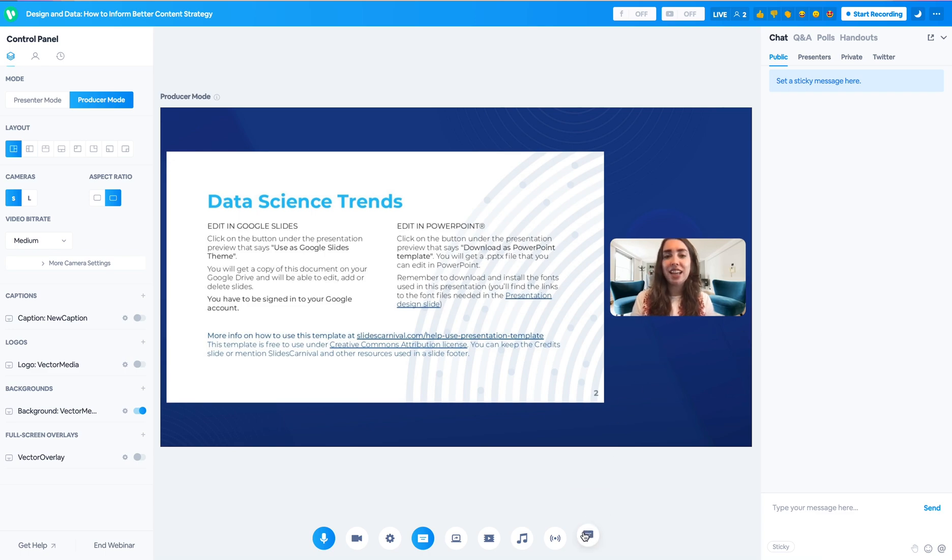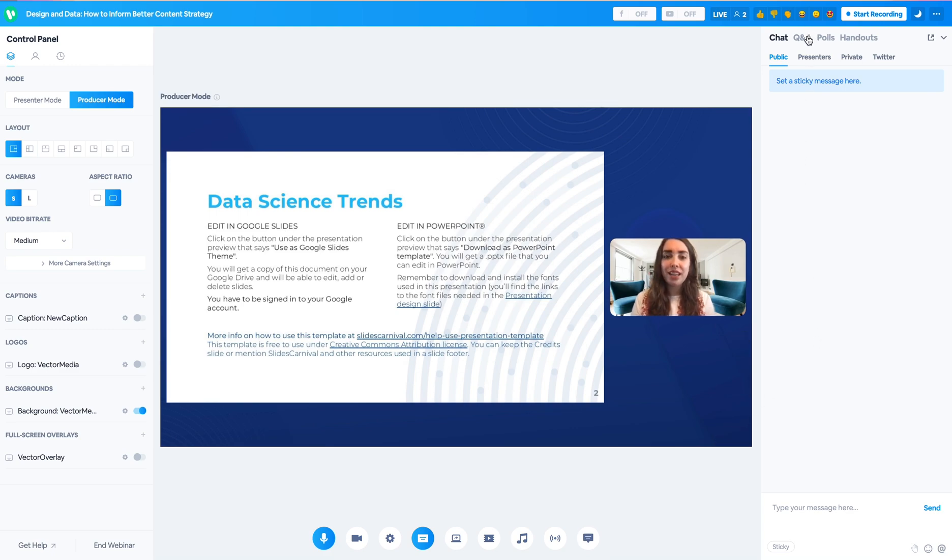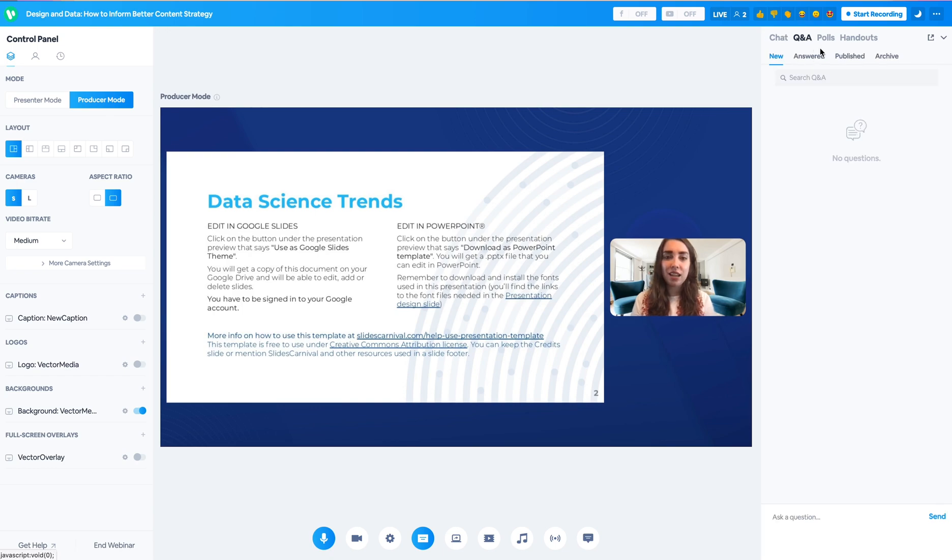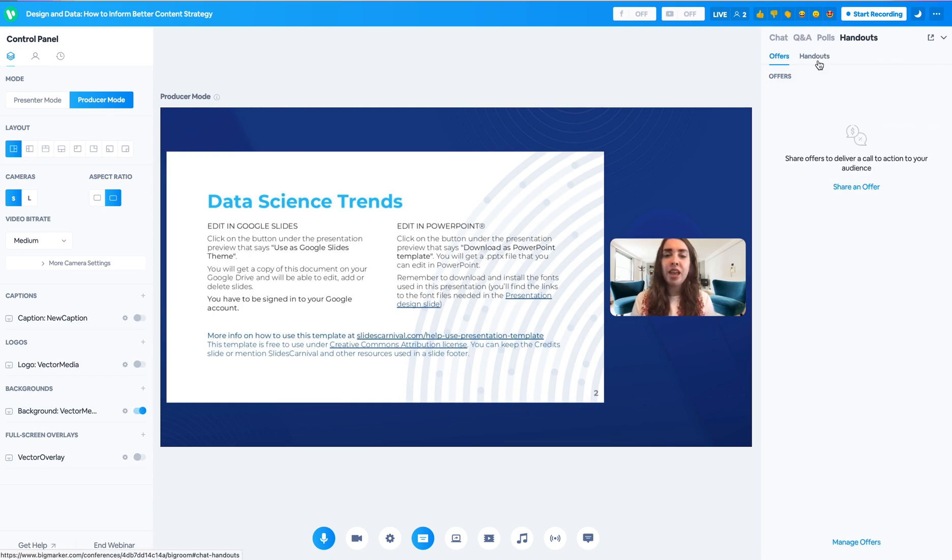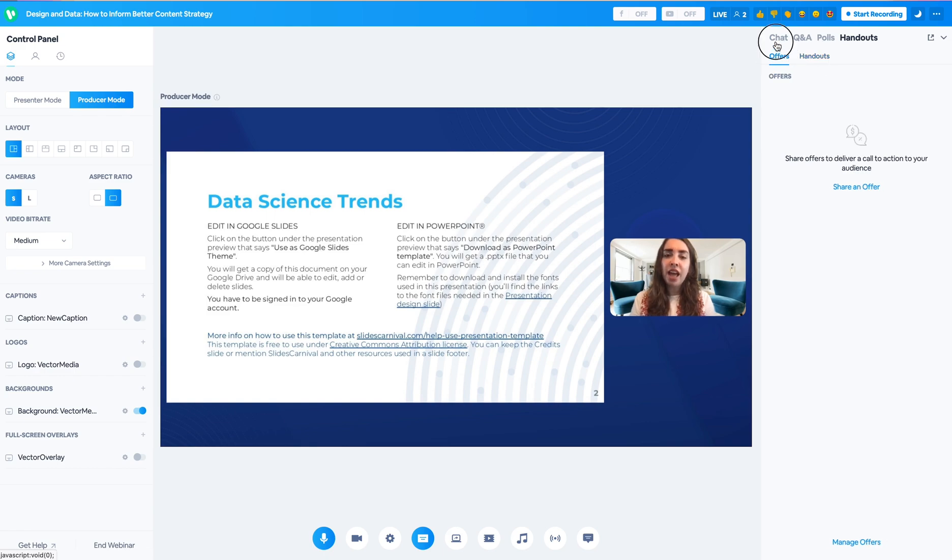Moving on from the bottom icons here to the right interactive panel, this is the same interactive panel that you know and love with your chat, your Q&A, your polls, and your handouts and offers ready to go.